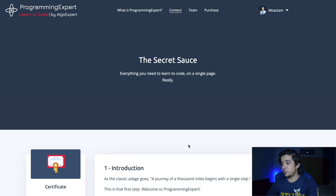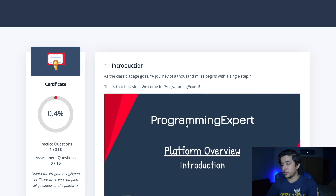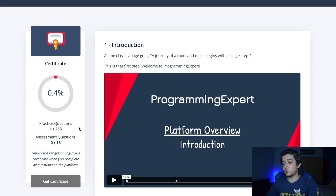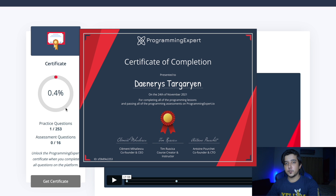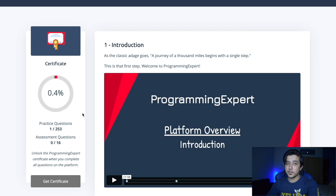Diving into the platform, we have everything on one page - the secret sauce. As we scroll down, the platform consists of 1,253 practice questions and 16 assessment questions. There's a progress bar which monitors how much you have done, and it can unlock a certificate for you if you complete all of the practice and assessment questions.